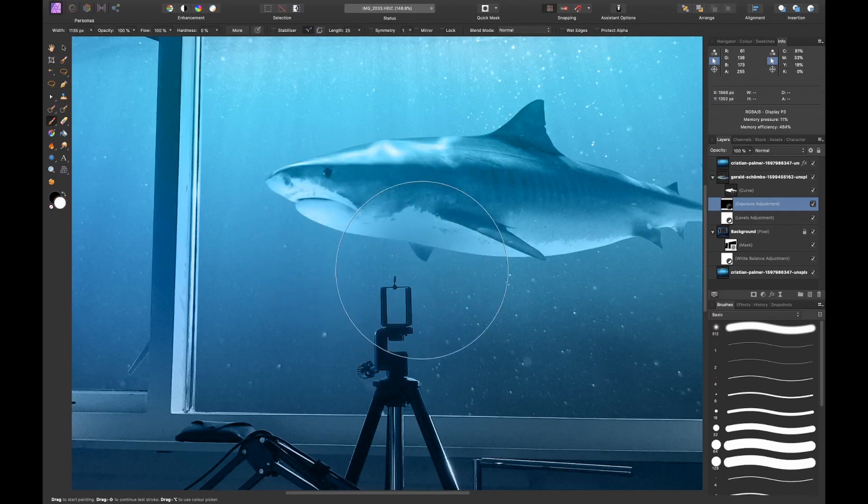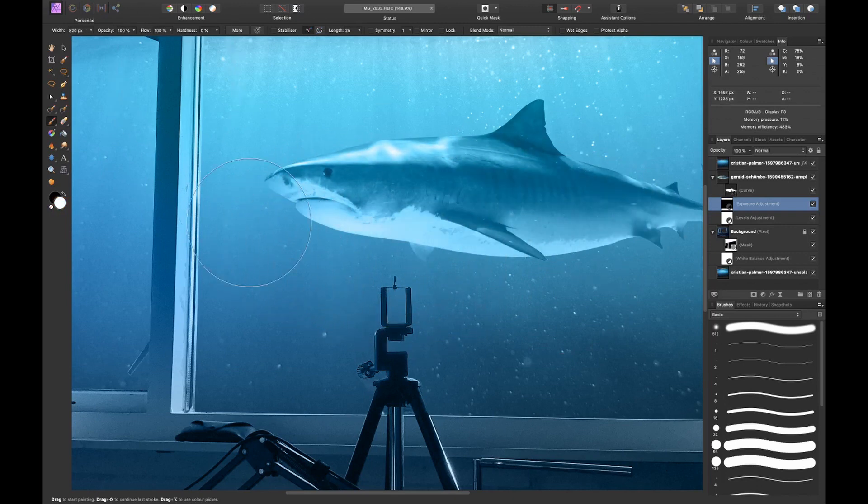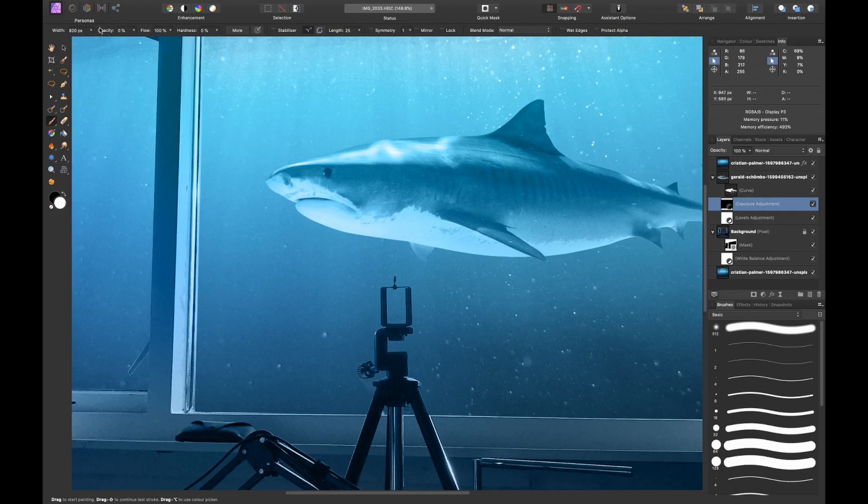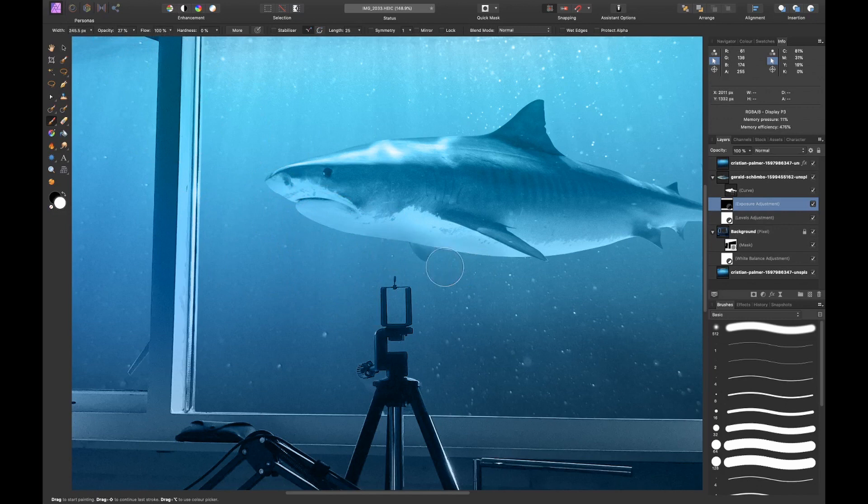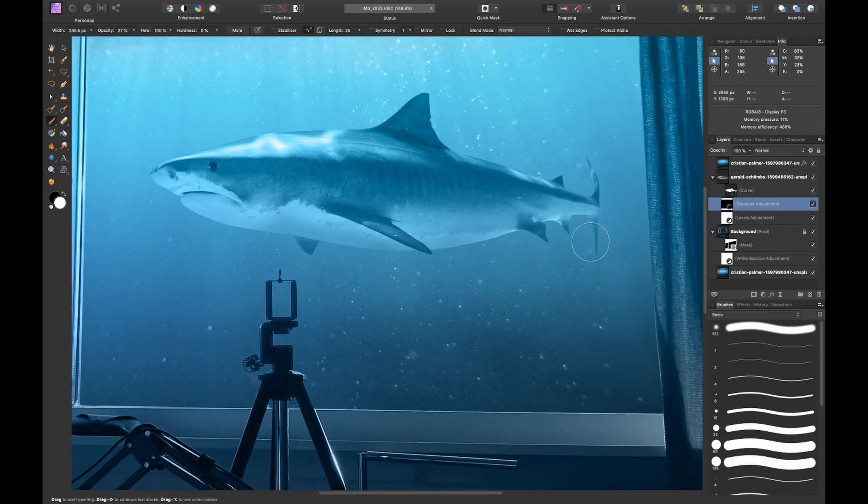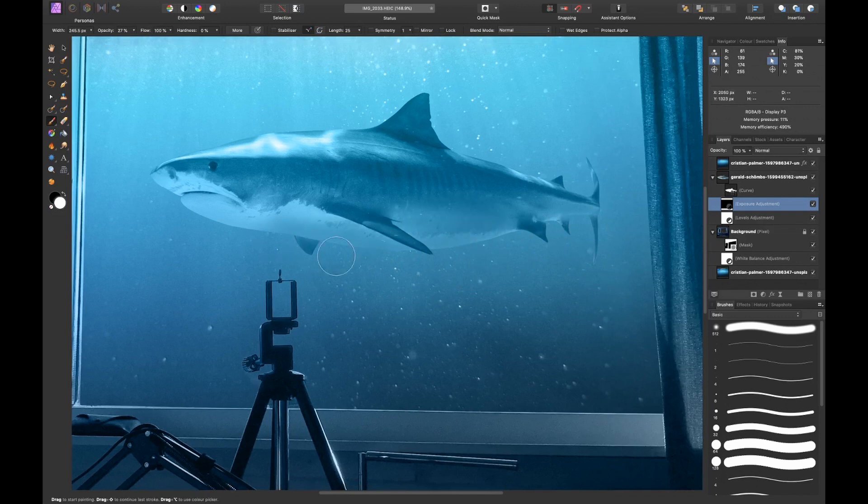Maybe I put it a little too dark, but we'll see how it works out. Let's reduce the opacity for now and gradually add some shadow to the bottom of the shark.